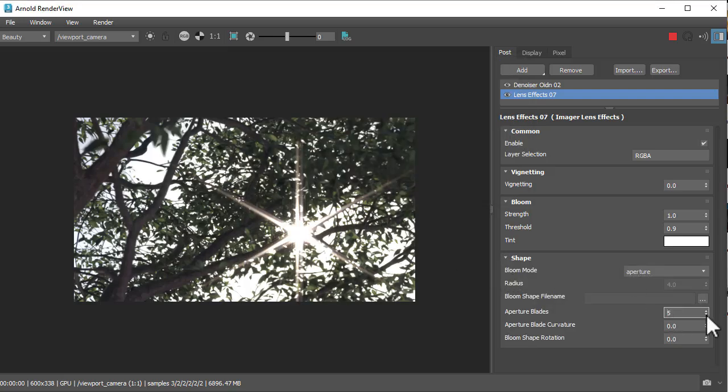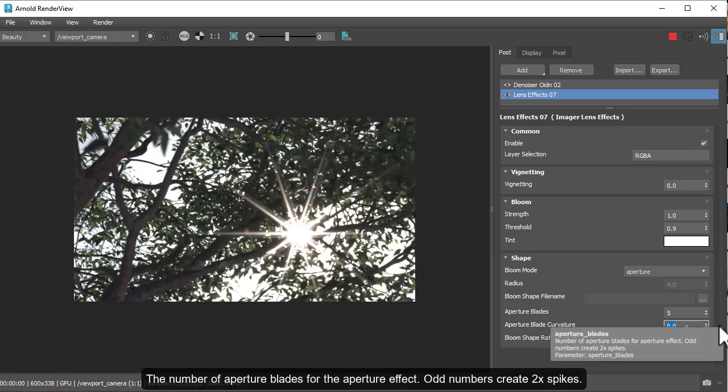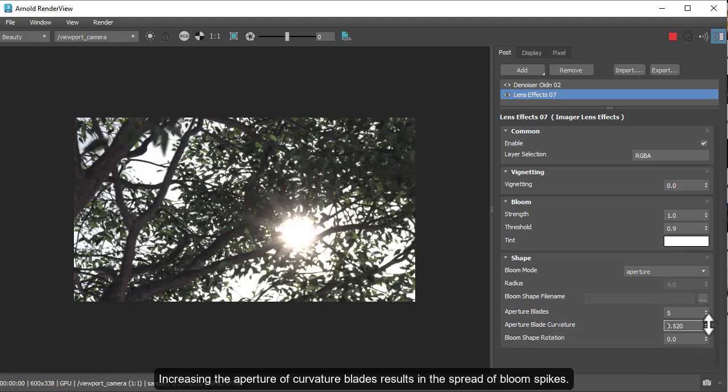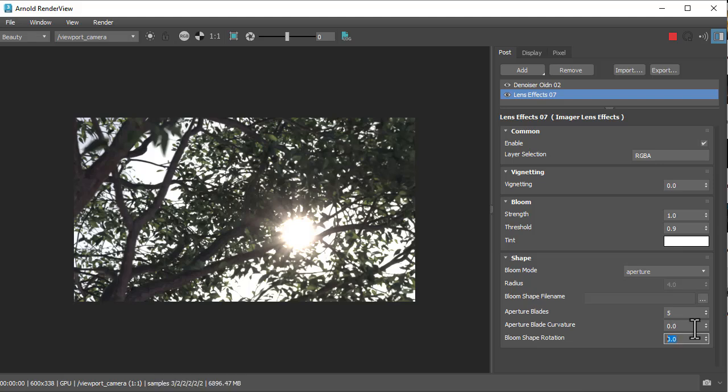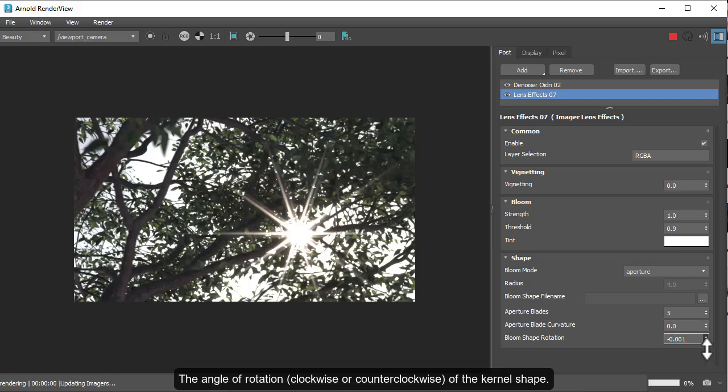We can change the number of aperture blades or the curvature to give us the result. We can also rotate the blades as well.